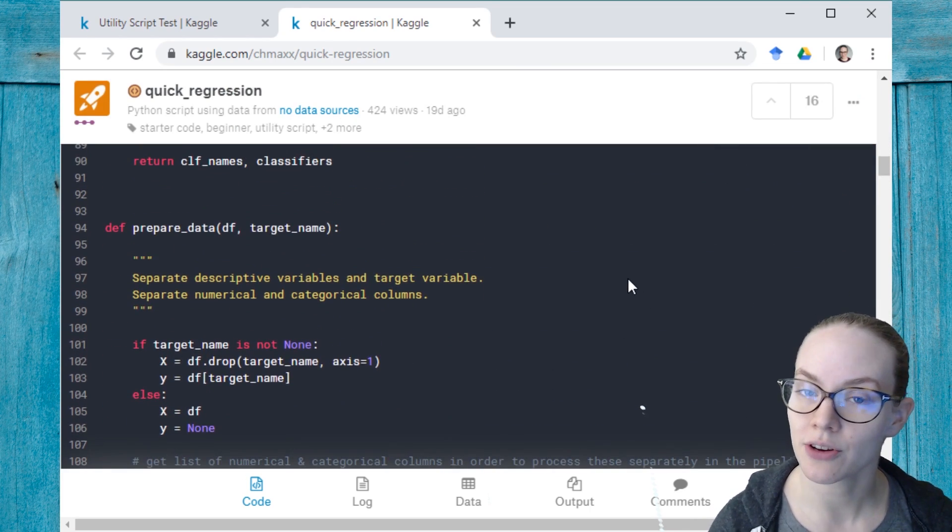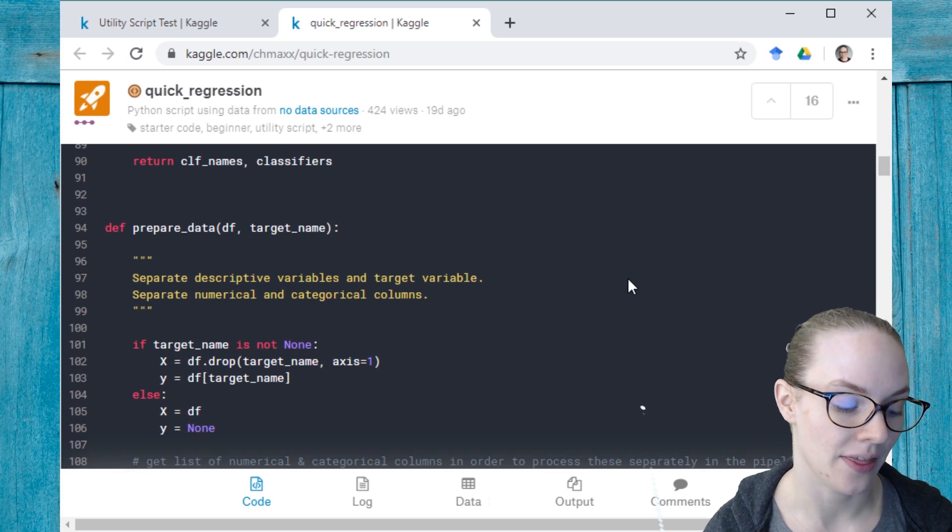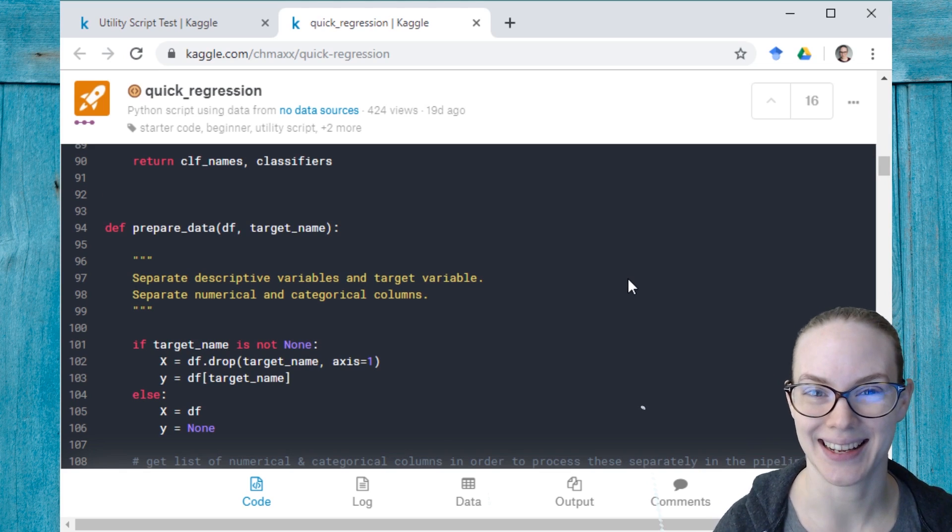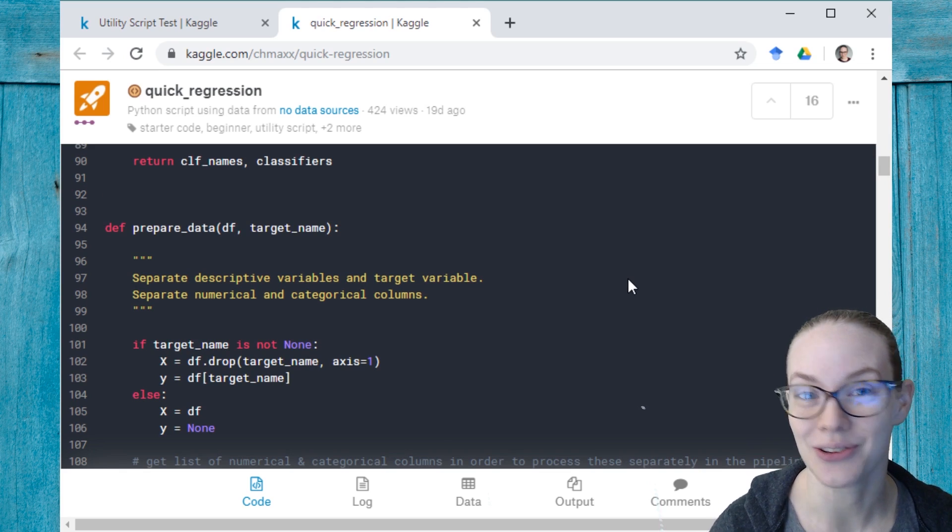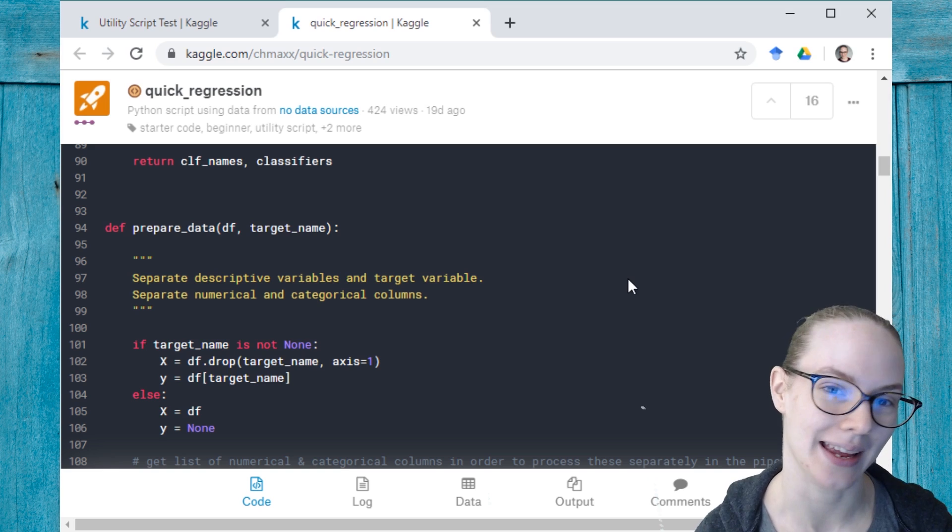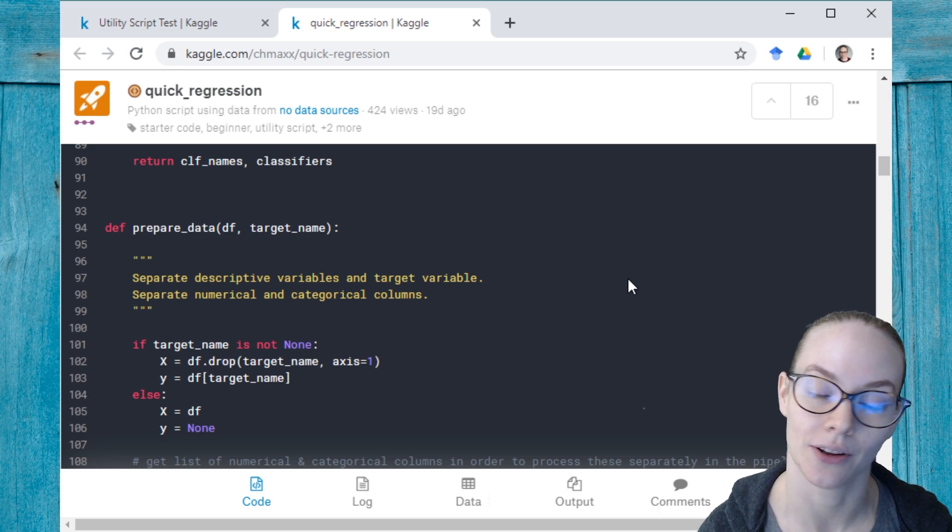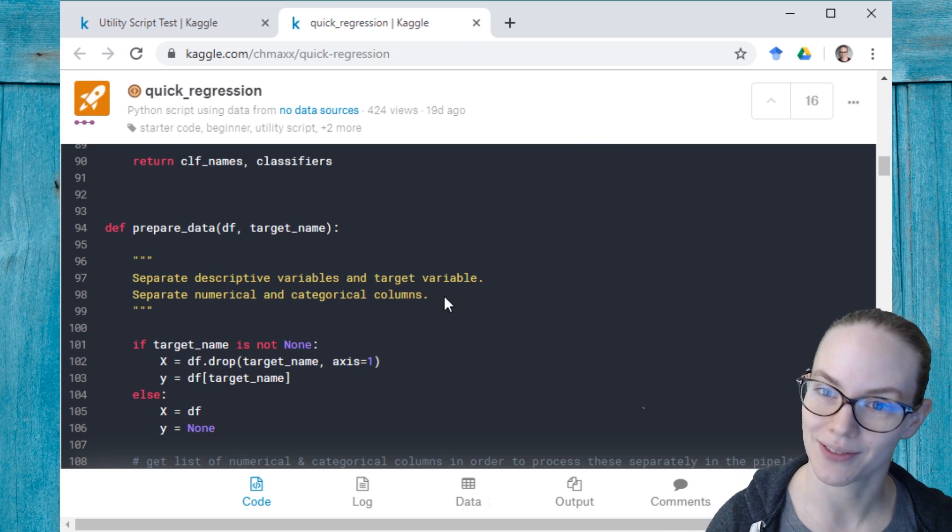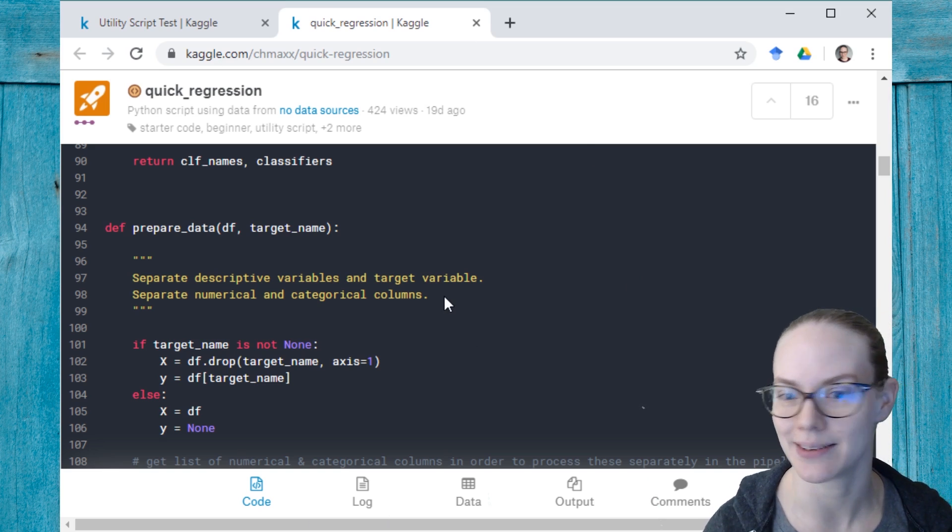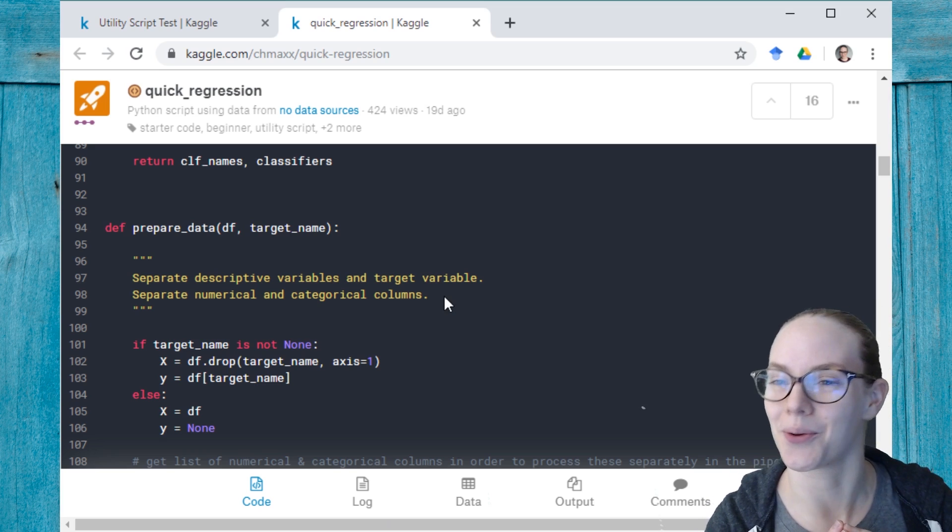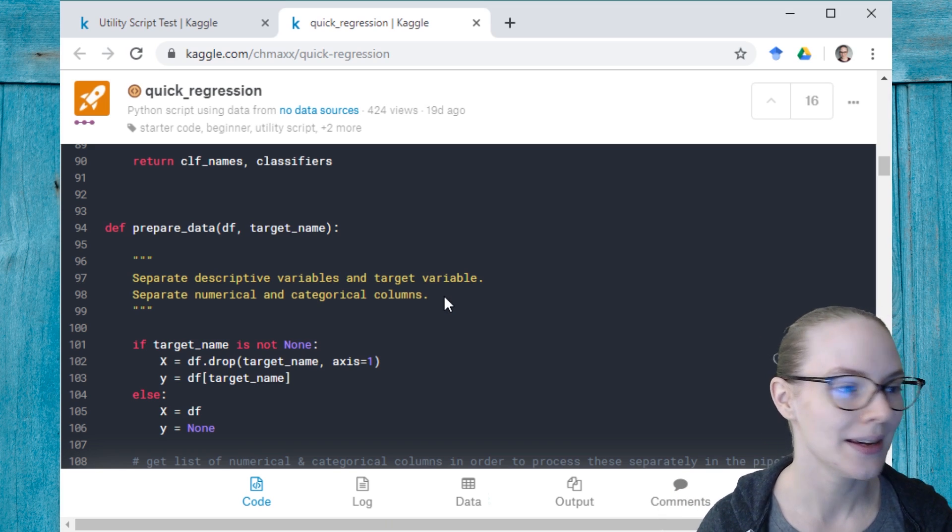And there's a bunch of different utility scripts on the site. There are some that have recently won the utility script competition that we ran, and I will link to the forum post that has all of those below. This was one of the winners because it's sort of like a little mini AutoML that runs a bunch of different regression pipelines all at once.